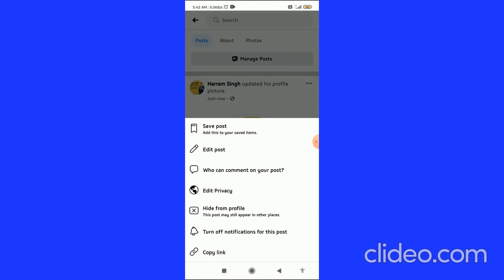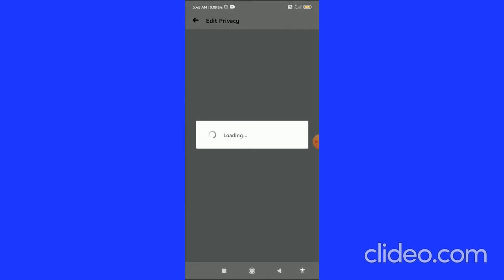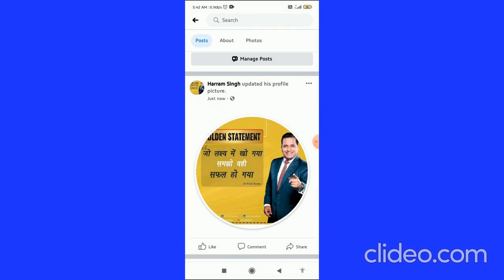Click on 'Edit Privacy.' Then select 'Only Me' and go back. You'll notice the globe icon has changed to a lock icon, confirming the privacy setting has been updated.